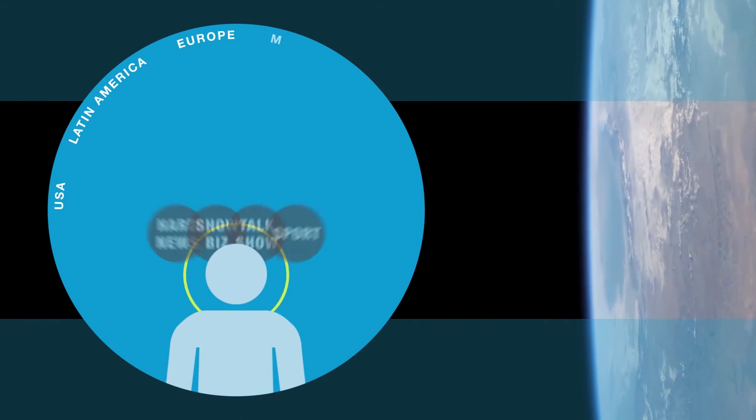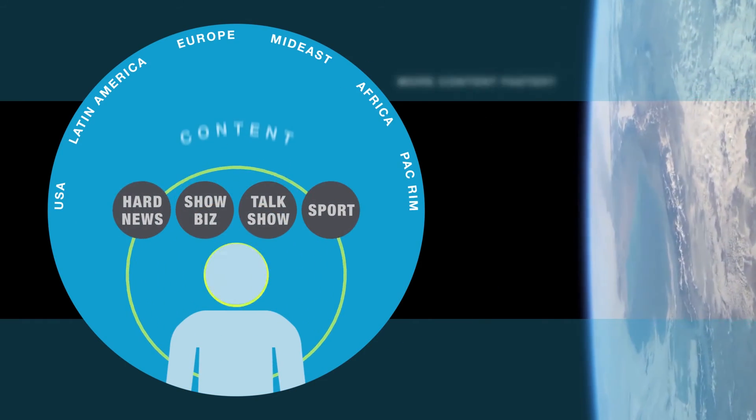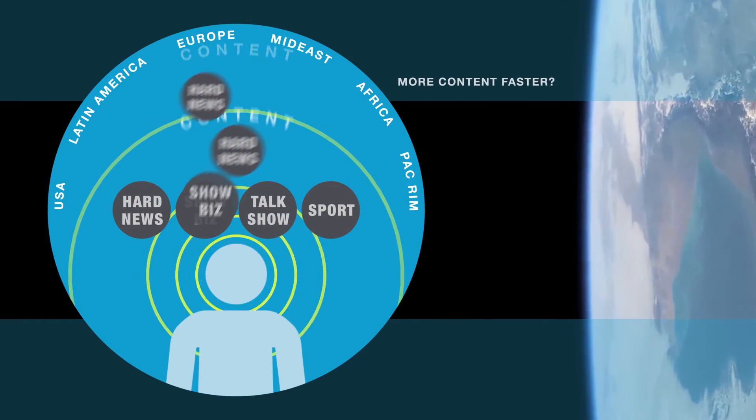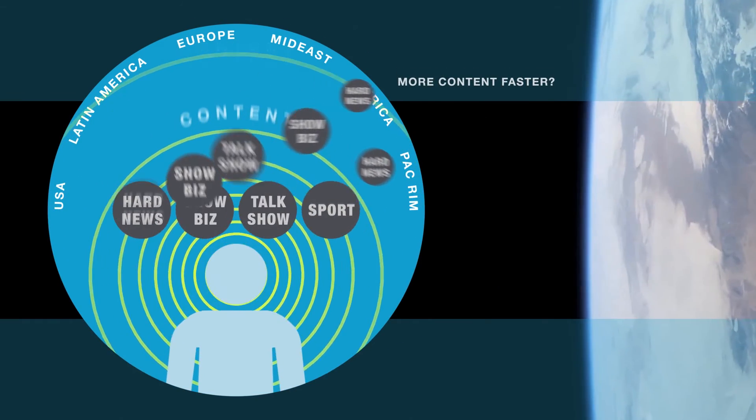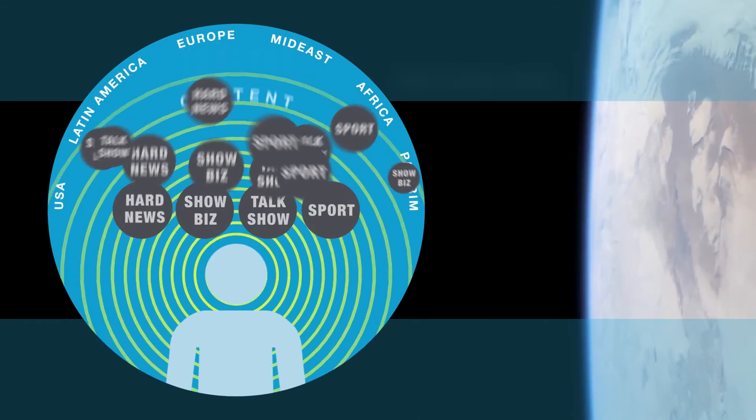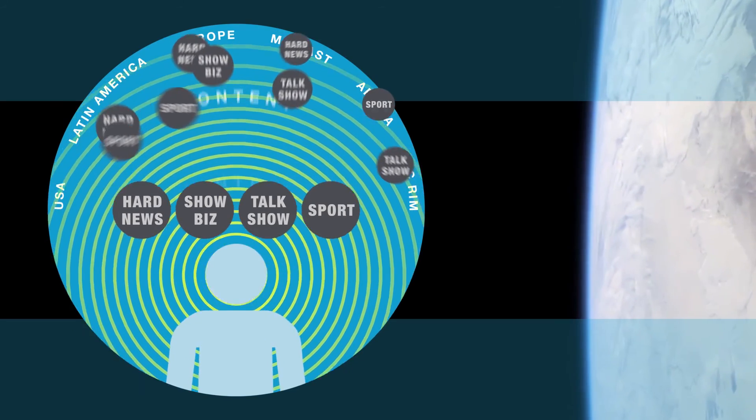Maybe total access will help broadcasters serve up more content to more outlets, fast enough to keep up with demand.